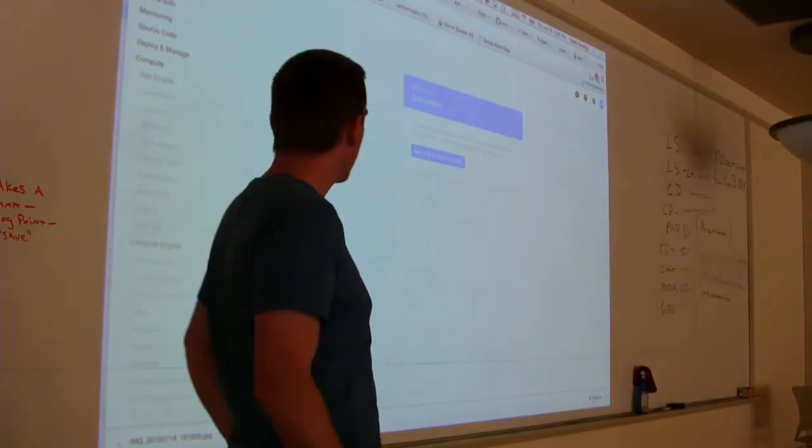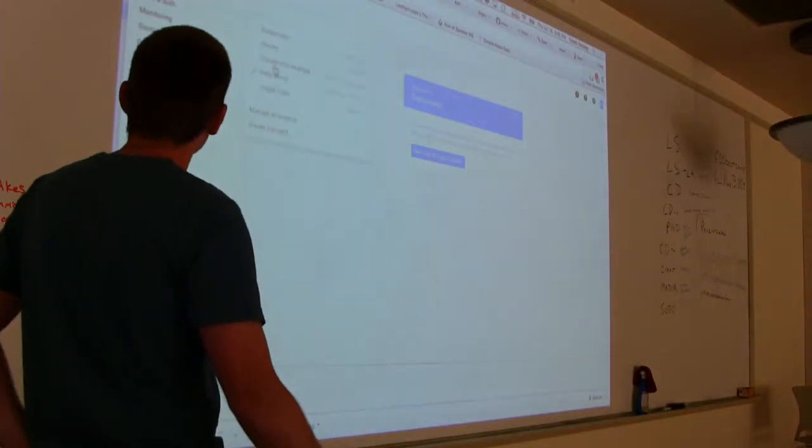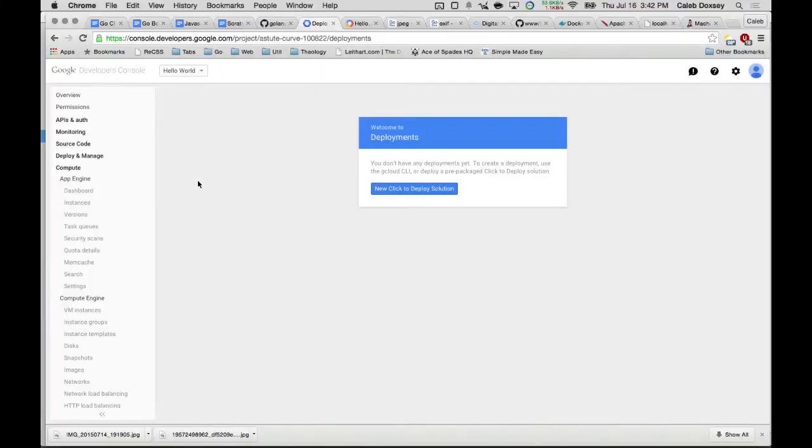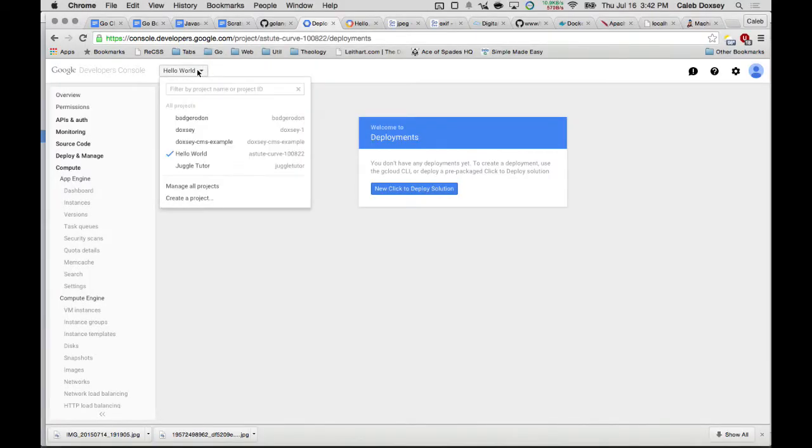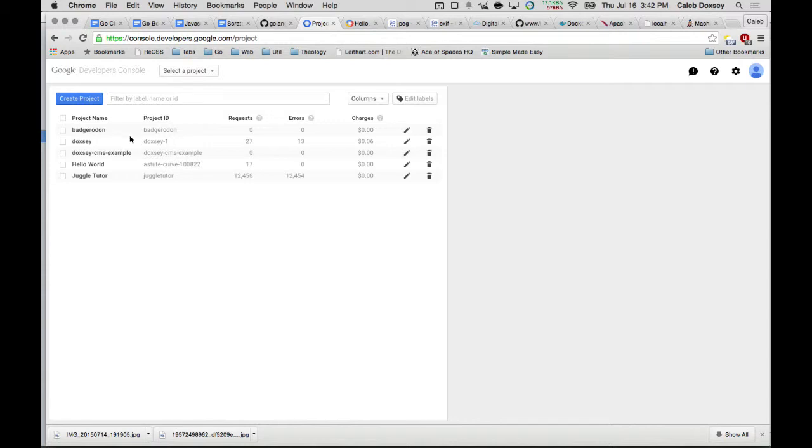Okay, so we created a project called My Hello World, and you can see them all listed here. If I can get there, there it goes. And so, console.developers.google.com/project lists all the projects.